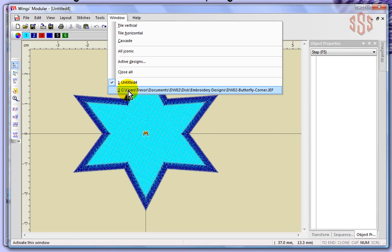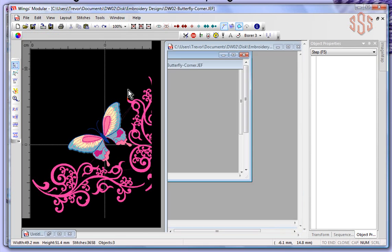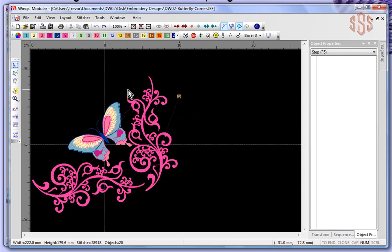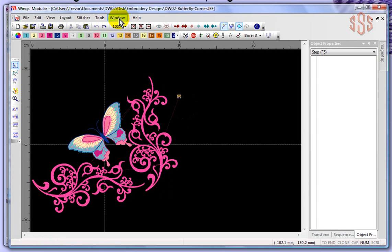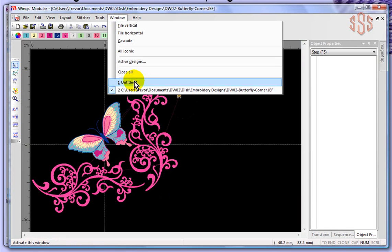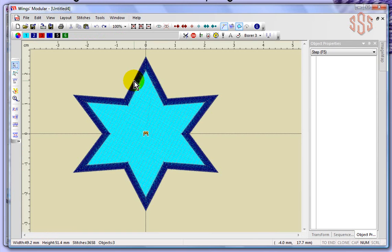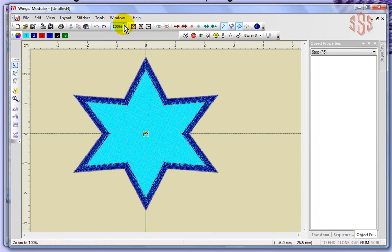by simply clicking on design number two and it will then pop over and show me that design in my workspace. So I can switch back and forth between the designs just by clicking on them.